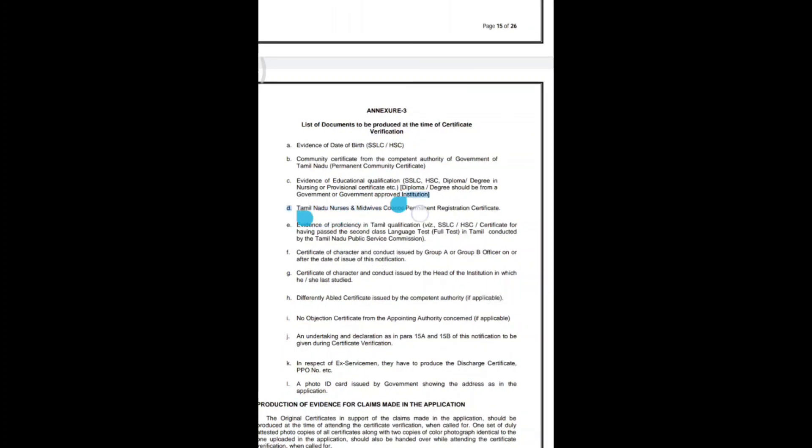You also need to provide your Tamil Nadu Nurses and Midwives Council Permanent Registration Certificate. This serves as proof of your registration with the Tamil Nadu Nurses and Midwives Council and can be used as a valid document for verification.